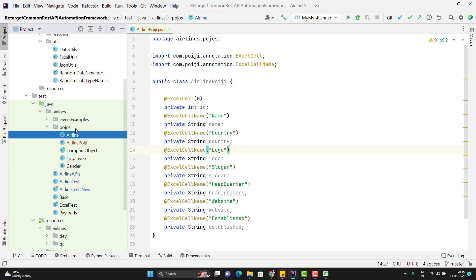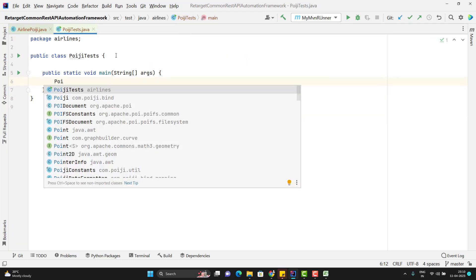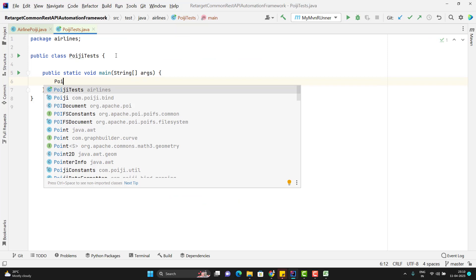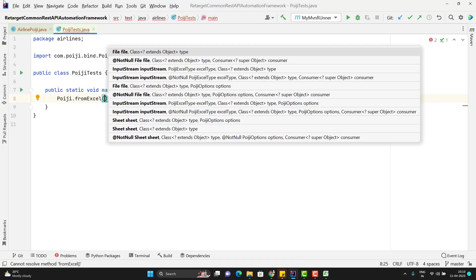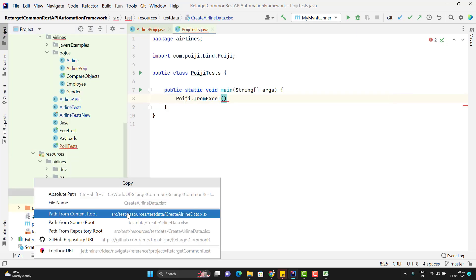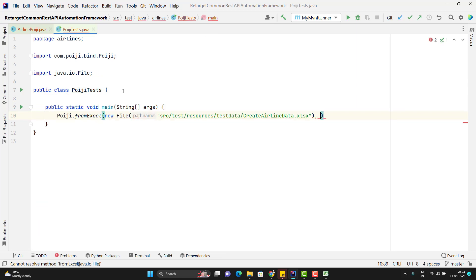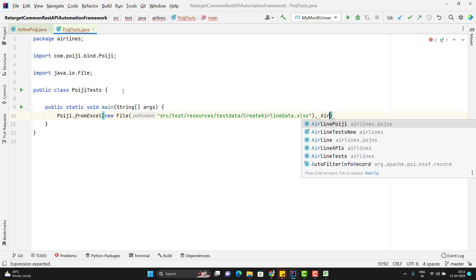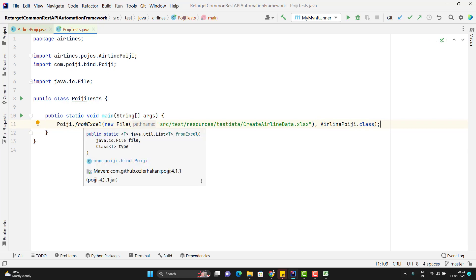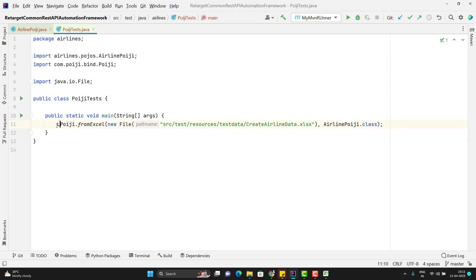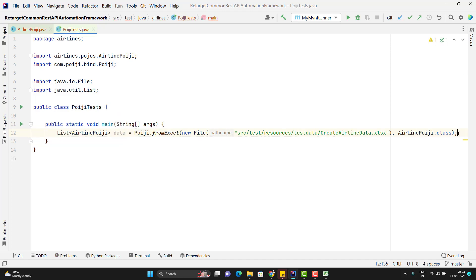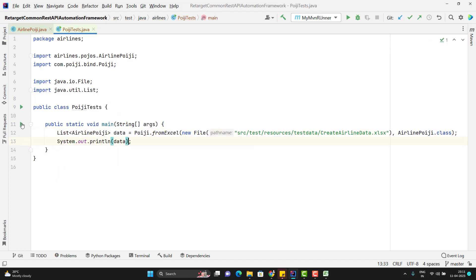Now, let me create a test class, POIJI test. Let me create a main method. You need to call the static method from POIJI class. We have a method called fromExcel and here you need to pass the Excel path. So let me copy the Excel path from here. You need to pass a new file and pass the path. Then you need to pass in which POJO class you want it to map. So I need to pass airline POIJI.class and the return type of this method, you can see it is a list of your type. You can see it's like generic list of T. So T you are passing here. So you need to have it as list of airline POIJI. Let me simply print the data. Let me run the program.